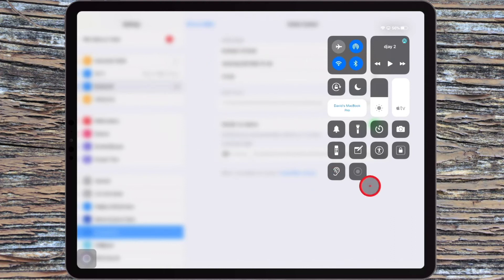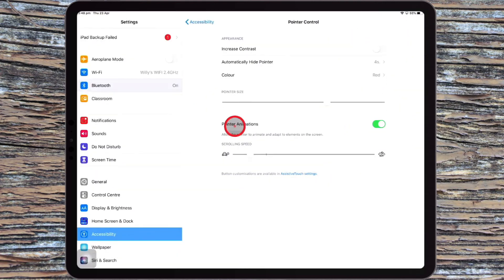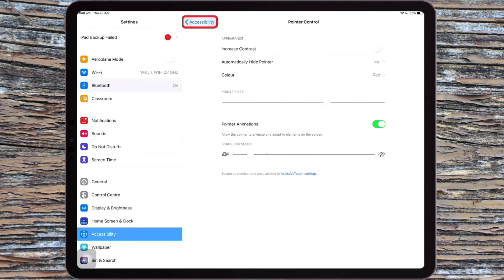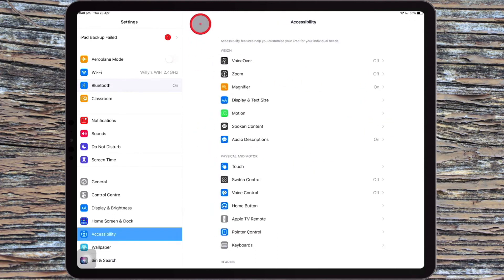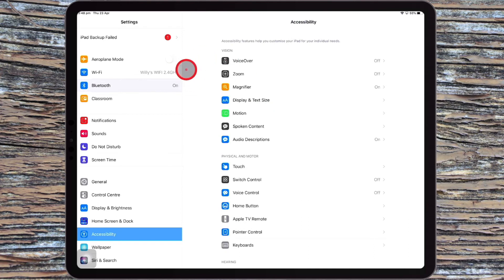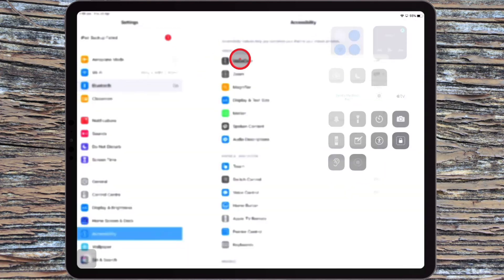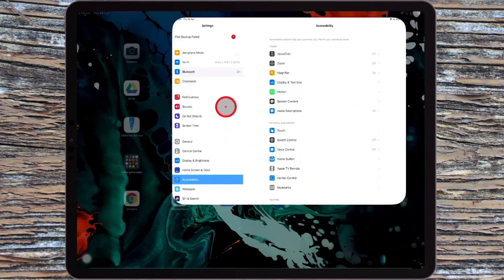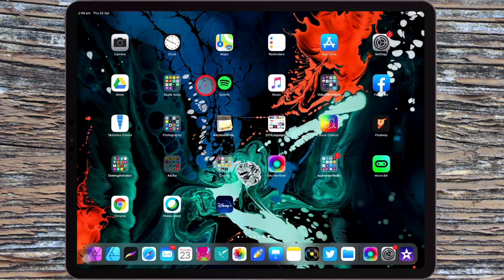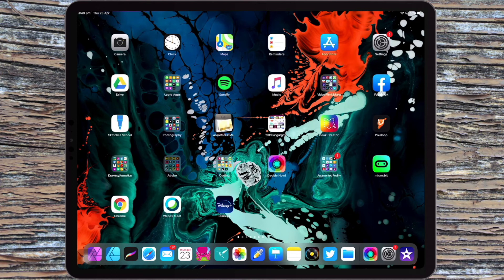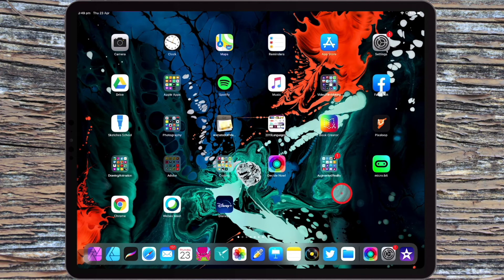You could then use the screen record option and then create videos with the pointer on your screen. I find that's a great way to create instructional videos and your students are going to love seeing where you're pointing rather than just guessing where you're clicking with your finger.